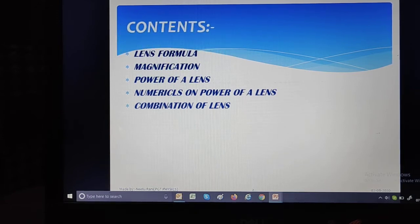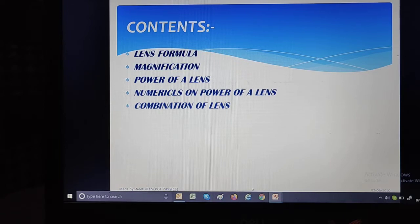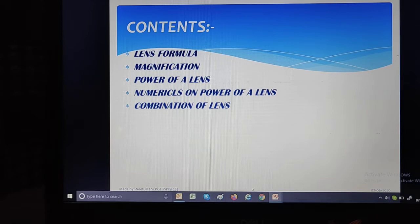Students, aapko aaj ka video session complete dekhna hai. Main aapko guarantee deti hoon — agar ek baar aap is complete video session ko dekh lete hain aur dhyan se concepts ko samajh lete hain, toh CBSE board exam mein aapka koi bhi numerical ho, chahe theoretical question ho, aap kabhi bhi galat nahi karenge.